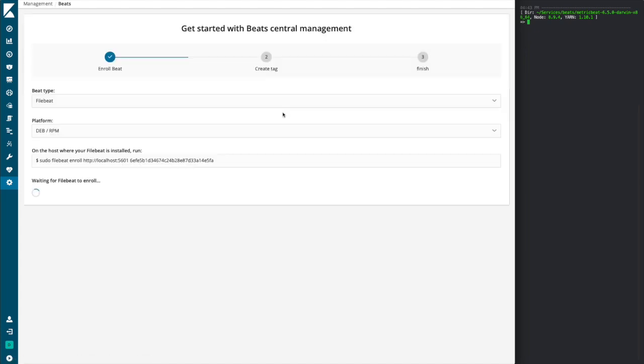Here we'll click Enroll Beat, and now we're presented with several options to select the type of beat that we plan to enroll, the platform that we'll be having that beat installed on, and then a command including a secure token that will be used for that enrollment process.